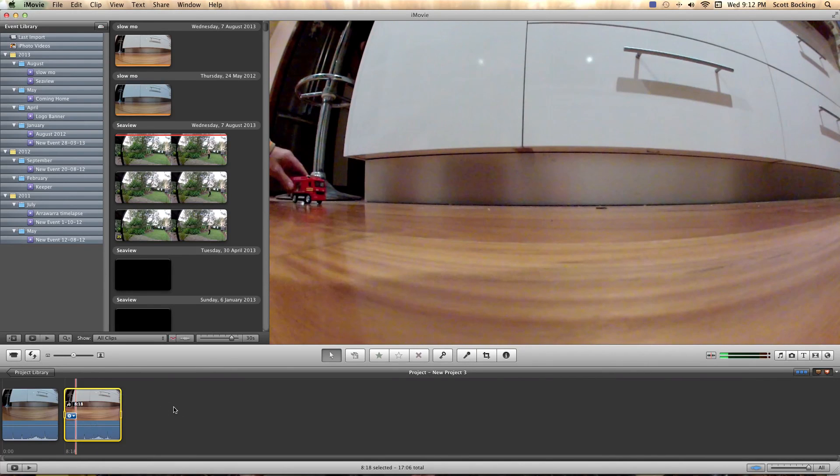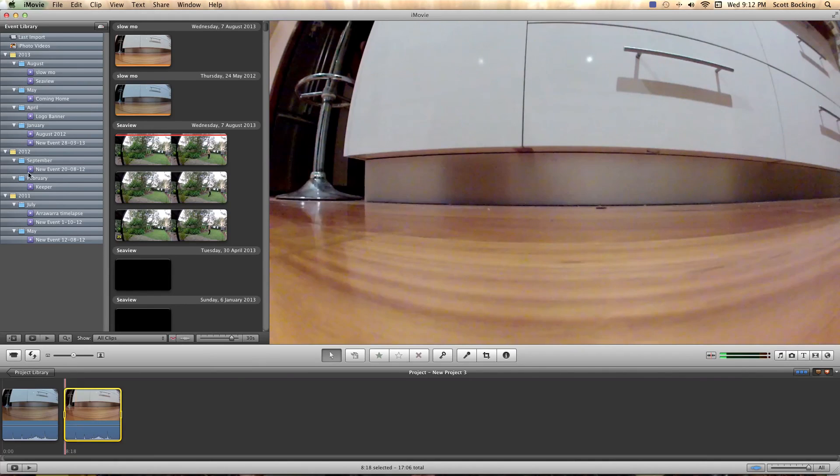So that's how you get smooth slow-mo. So if you're filming at 120 you can get one quarter speed at full frame rate and get that really cool look. All right, I hope that helps. Cheers.